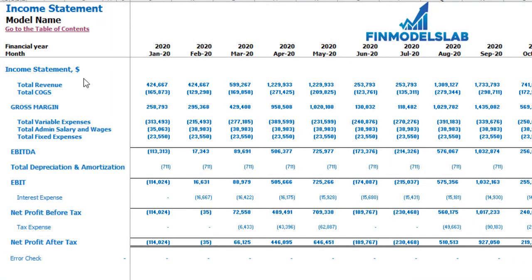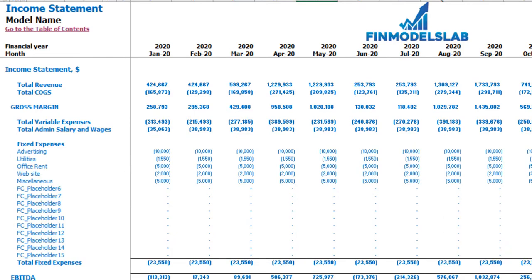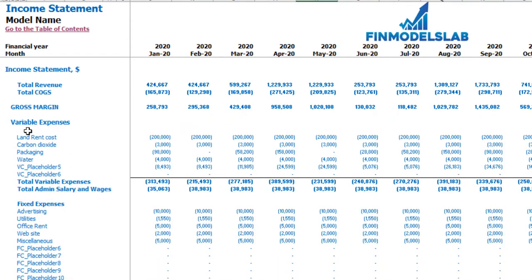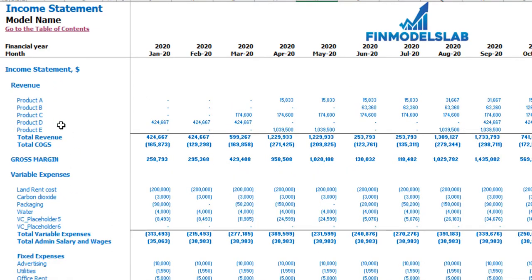On the income statement tab you may see your main components of the profit and loss: total revenue, total cost of goods sold, gross margin, total variable expenses, total admin salaries and wages, total fixed expenses, EBITDA, depreciation and amortization, EBIT, interest expense, net profit before tax, corporate tax, and net profit after tax. Please note that each category has its own subcategories — you may click the plus button to see the detail for fixed expenses, variable expenses, or revenue.